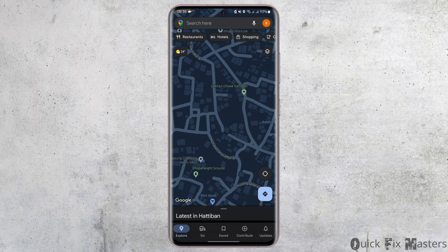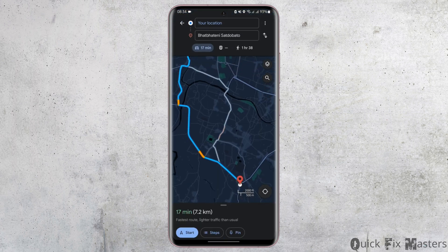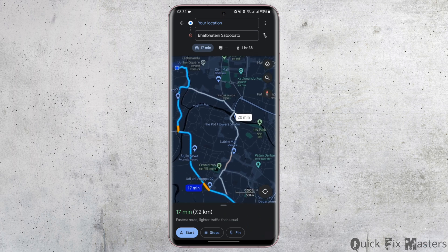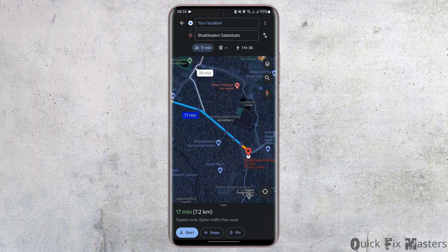Tap on directions and it will show you car, bus, and pedestrian options. Choose the one that says car — which in my case is 17 minutes — then tap on start.